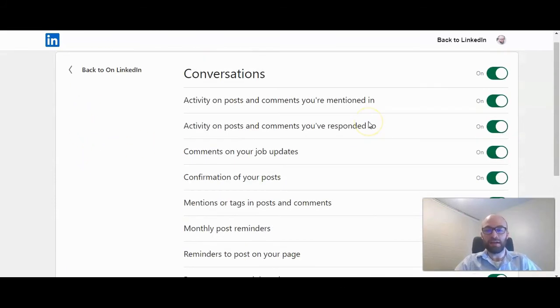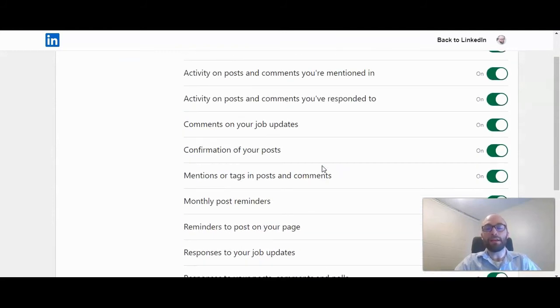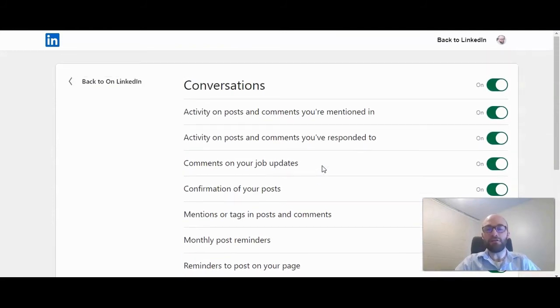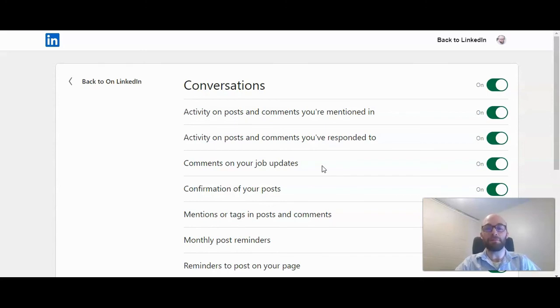If you look at the conversations, for example, there's a ton here. I would be careful to turn all of these off if you are actively using LinkedIn regularly, just because you get messages from people and you never know what opportunities might be within those messages.